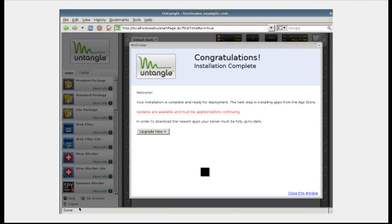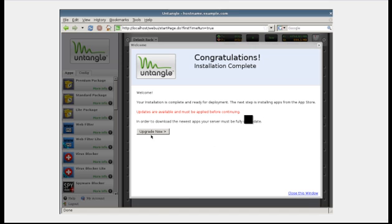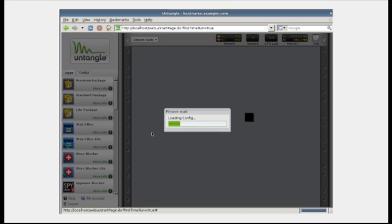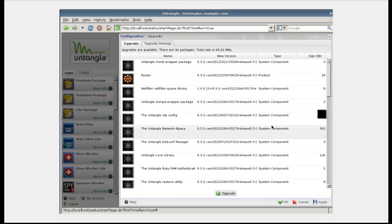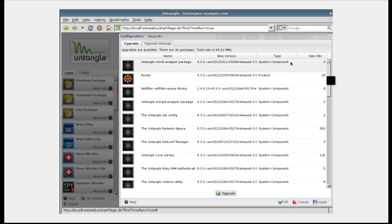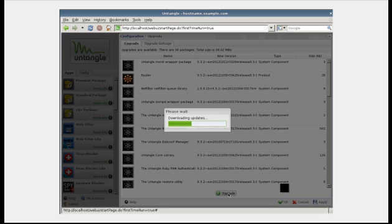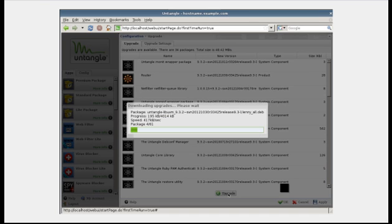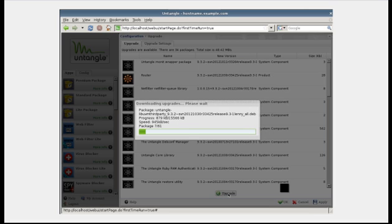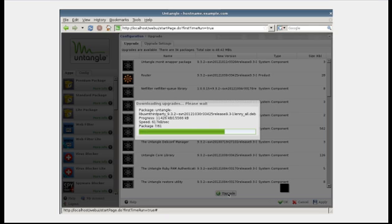Once the first boot wizard is completed, you may be presented with a screen informing you that an upgrade is required before you can install any modules. Click the Upgrade Now button. This is the upgrade screen. It lists all the Untangle files that are to be upgraded. Click the Upgrade button at the bottom of the page. Untangle will now download upgrades and install them. This process can take up to 10 minutes. Please be patient and never power off your appliance during an upgrade.